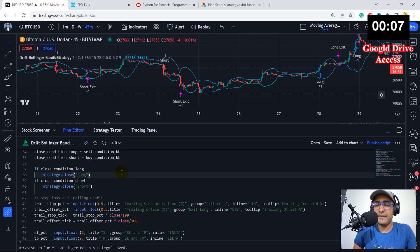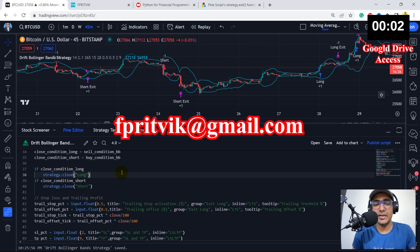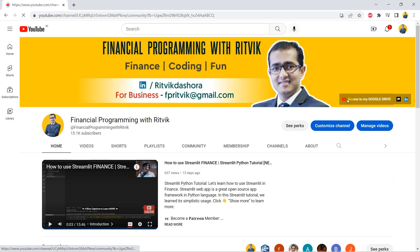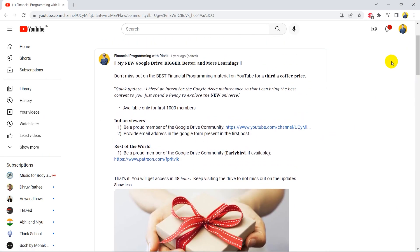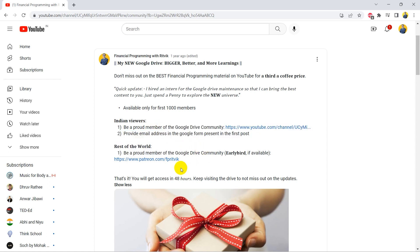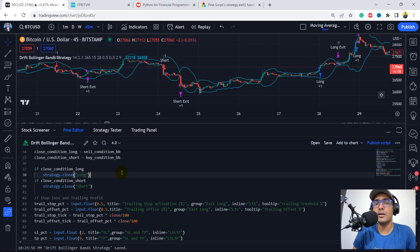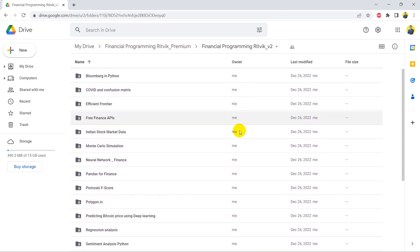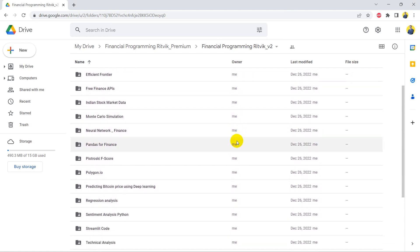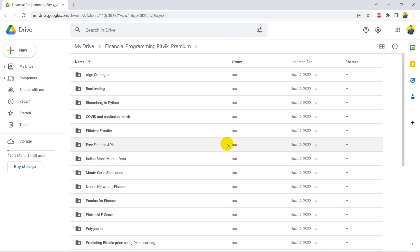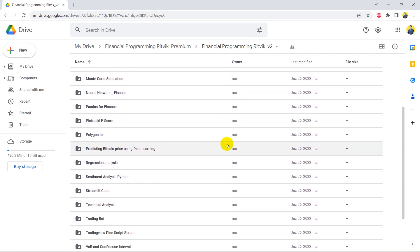If you'd like to give me freelance work, reach out on the email address shown. To get Google Drive access, go to my YouTube channel and click the 'access to my Google Drive' button, then follow all the steps. The access costs a very small amount — less than one third of a coffee. This code and many more codes are saved there, including my personal trading bot and a lot of study material.